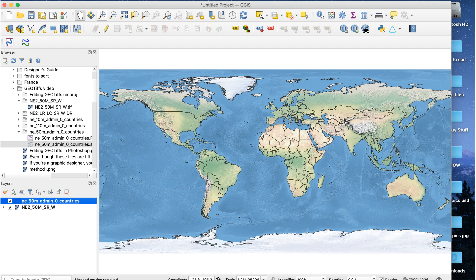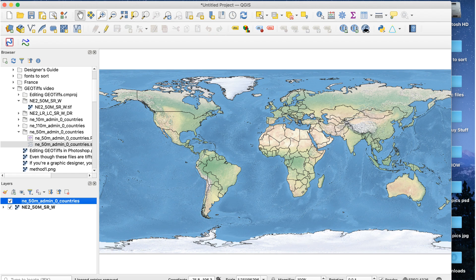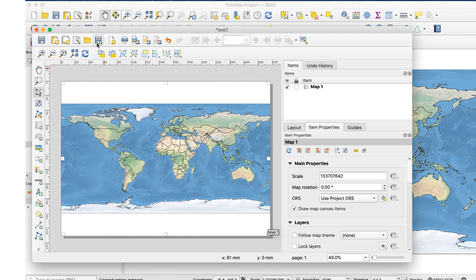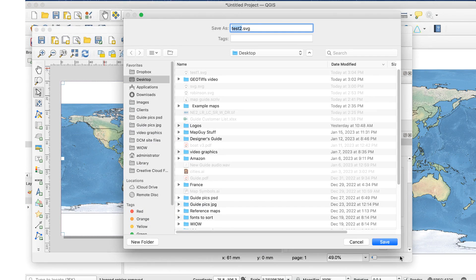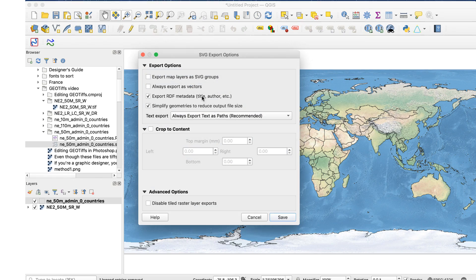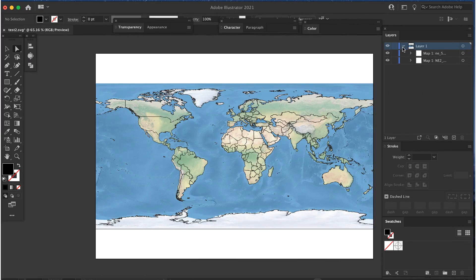Bring the raster file into QGIS along with the vector data, and do whatever you want with the vector data. Here's a simple map with two layers, the raster one and a vector one of country outlines.